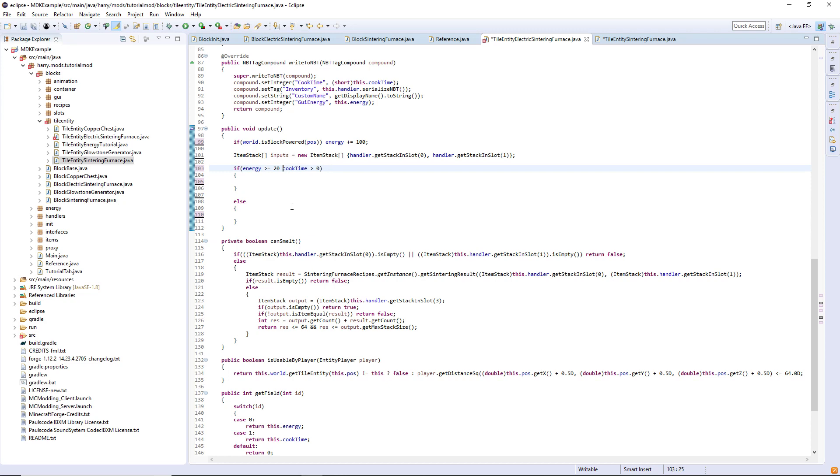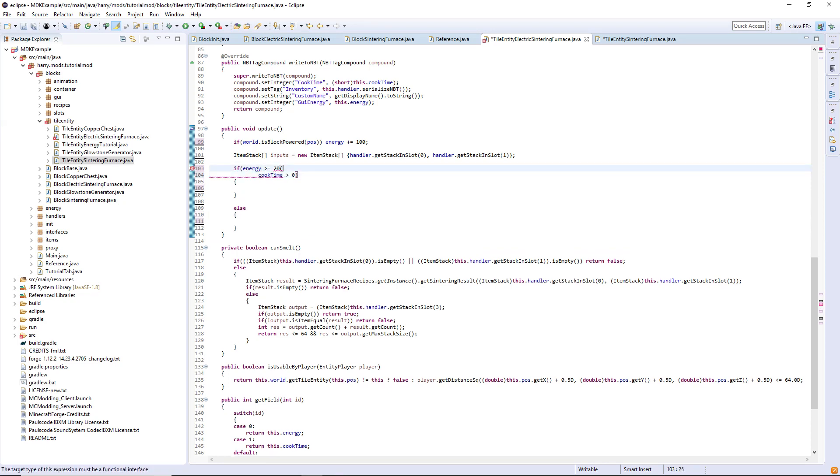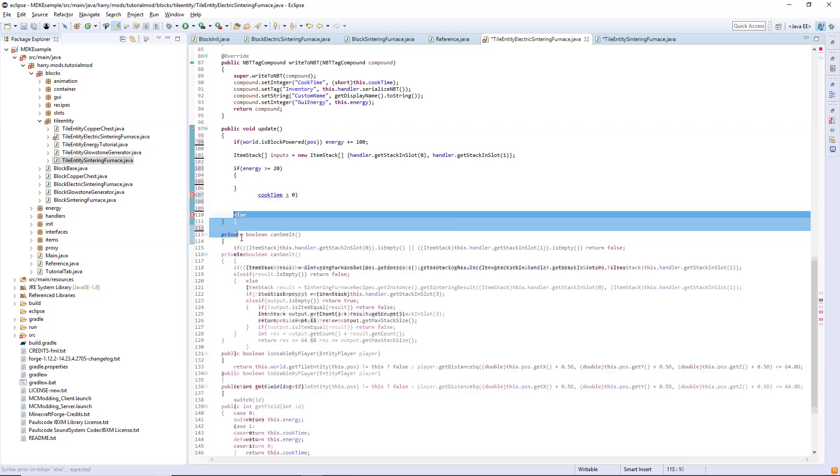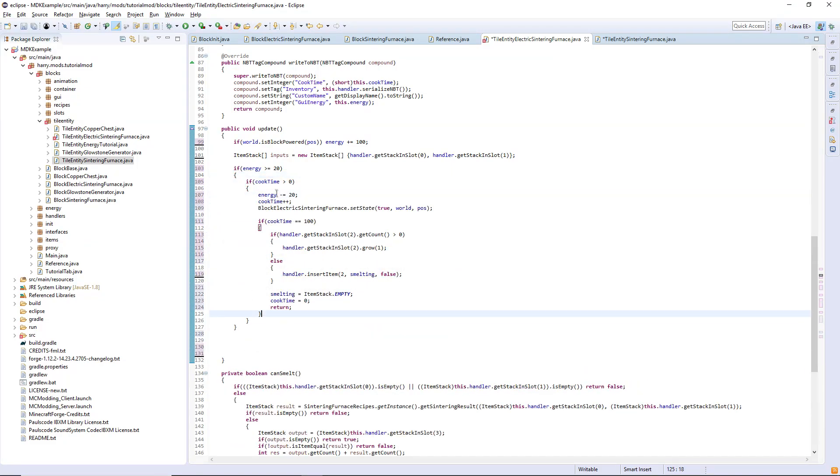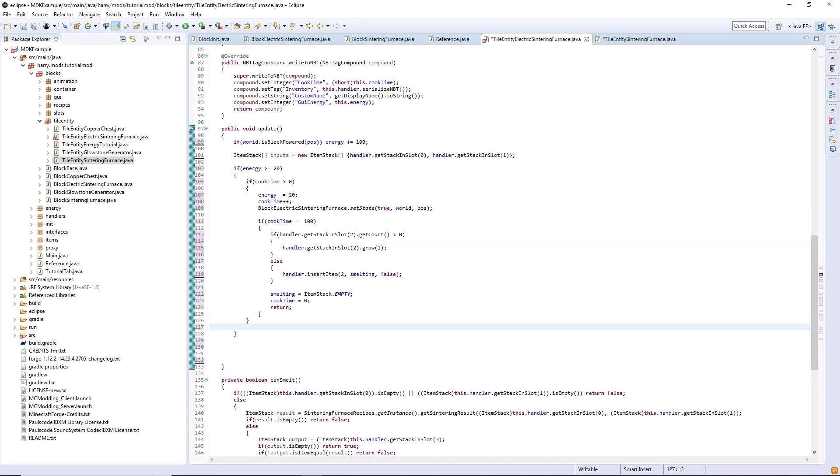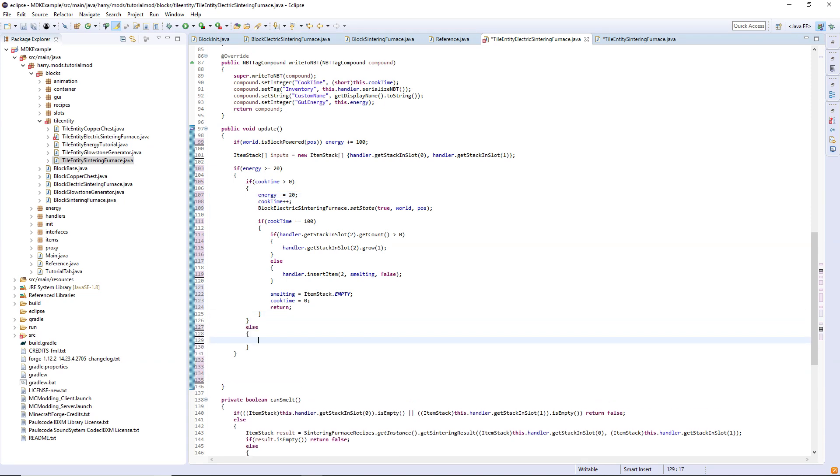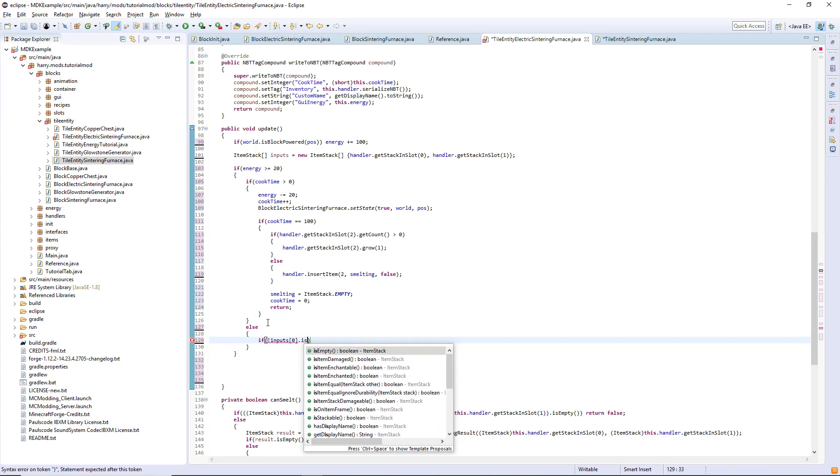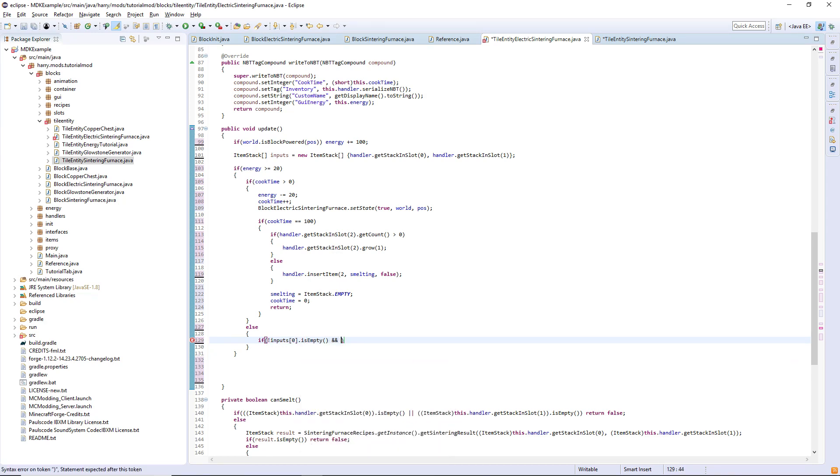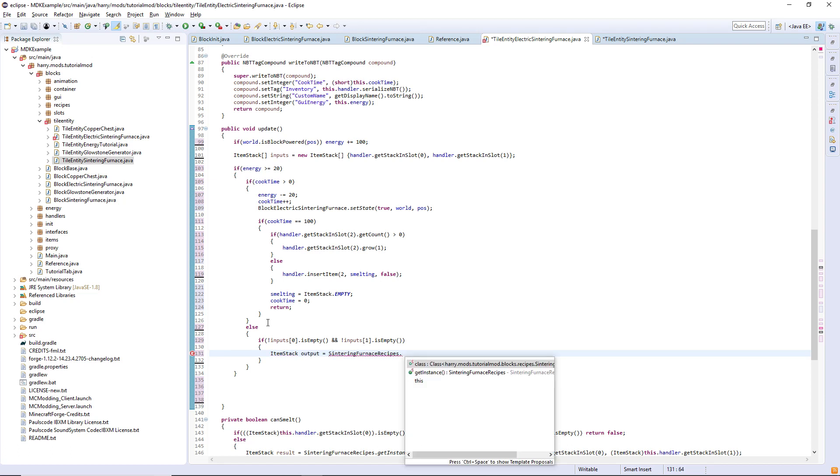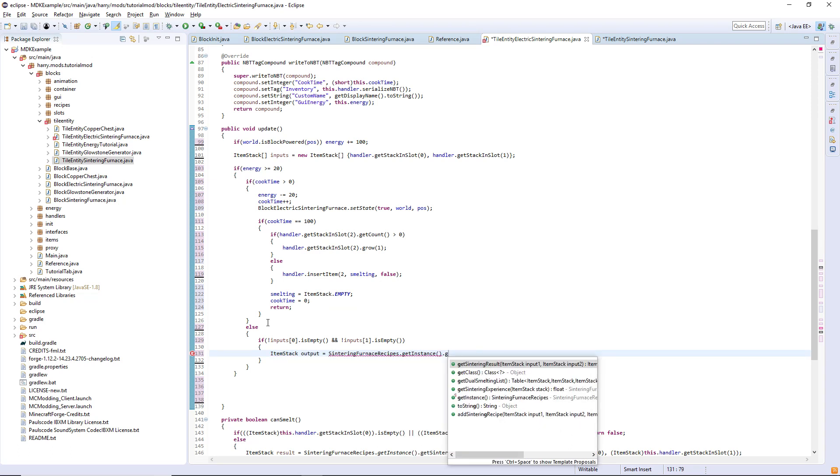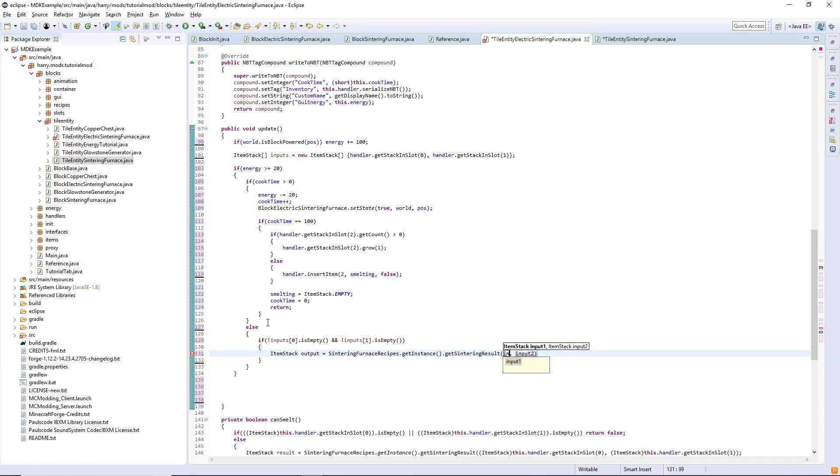If cook time is greater than zero do all that, but if cook time is not greater than zero then you will do this set of stuff. So if neither input is empty, so if not inputs zero dot is empty and not inputs one dot is empty, then we can get the output from the sintering furnace recipes. So item stack output is sintering furnace recipes dot get instance dot get sintering result for inputs zero and inputs one.